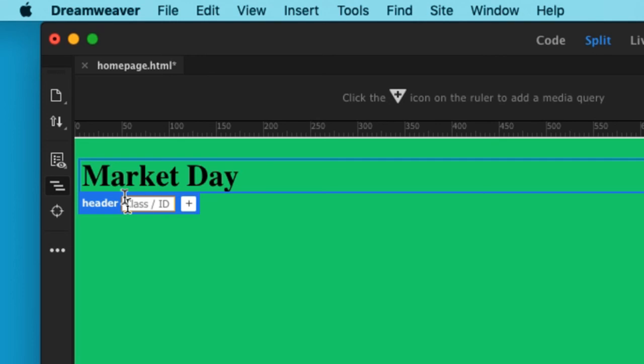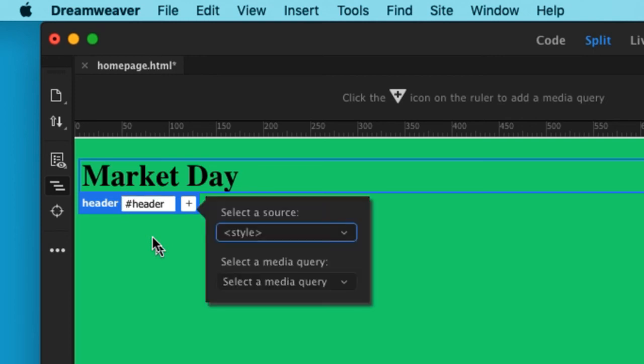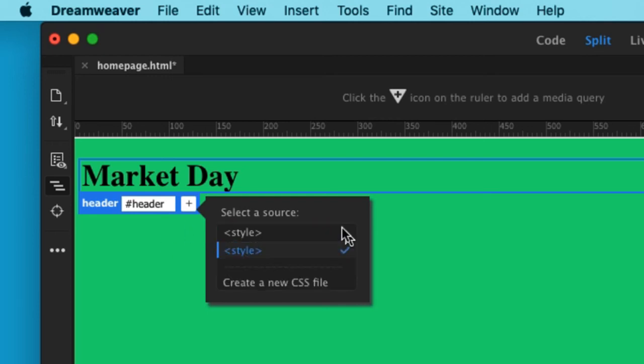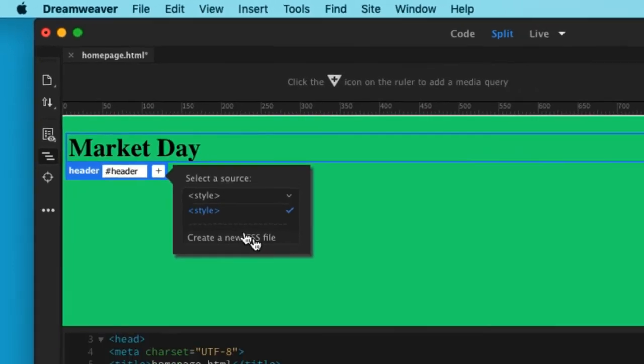Now I will want to create a style sheet, a CSS file. So here I'm going to say create new CSS file. Where am I going to put it? Well, I'm going to browse to my market day, which has gone straight here.